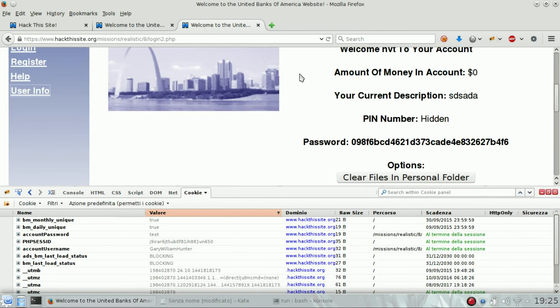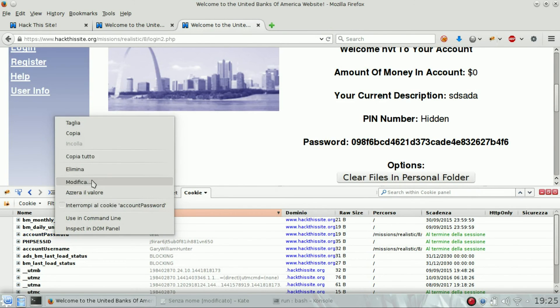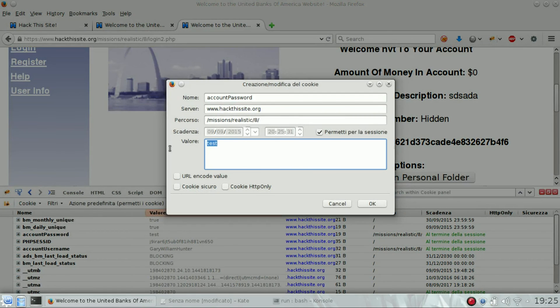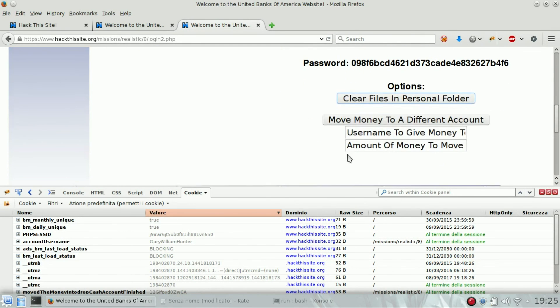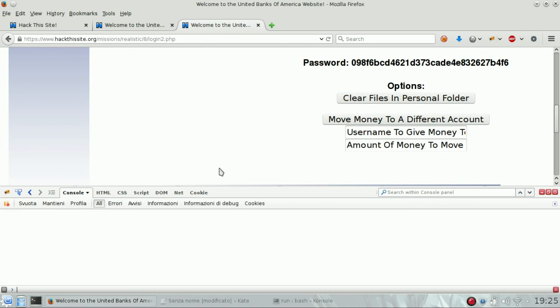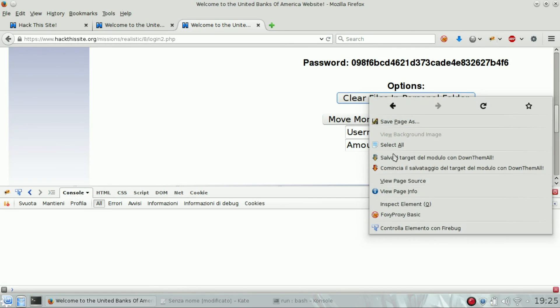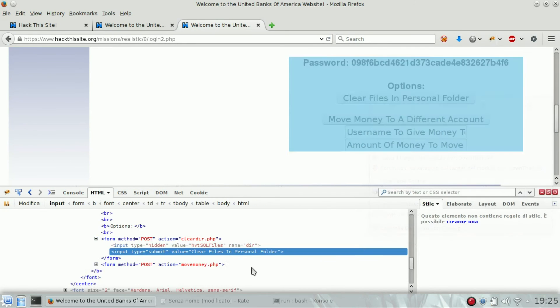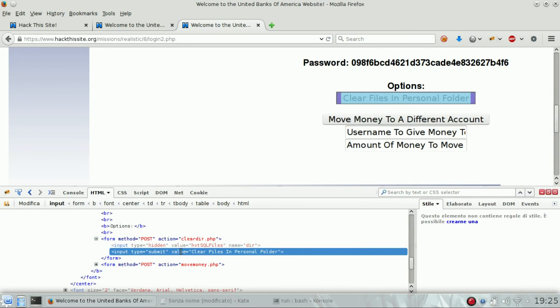Account password, edit this one. Now we have to clear file in personal folder. But if we click now, we are going to delete the HBT SQL file, but we don't need to remove this. We need to remove log files.